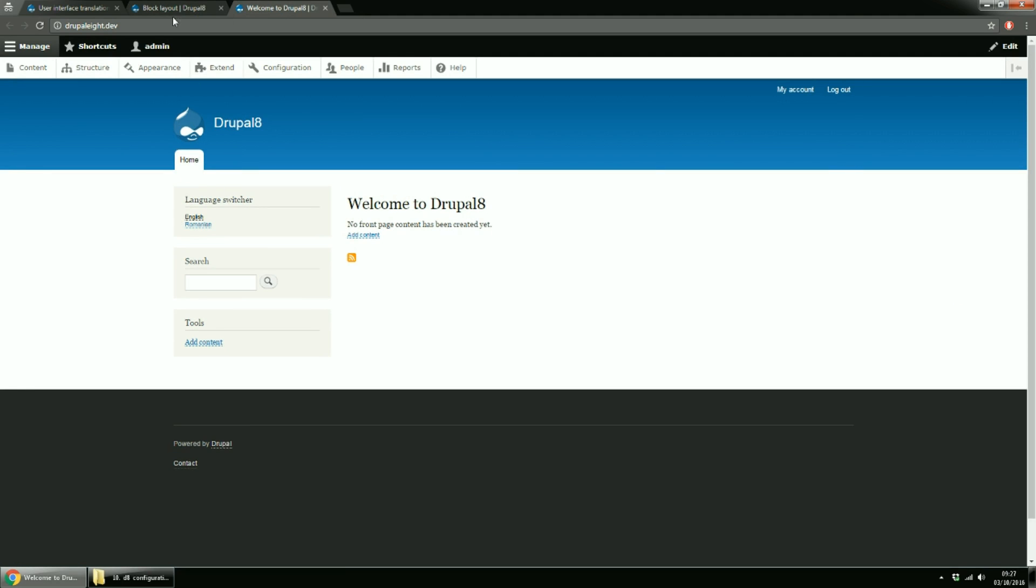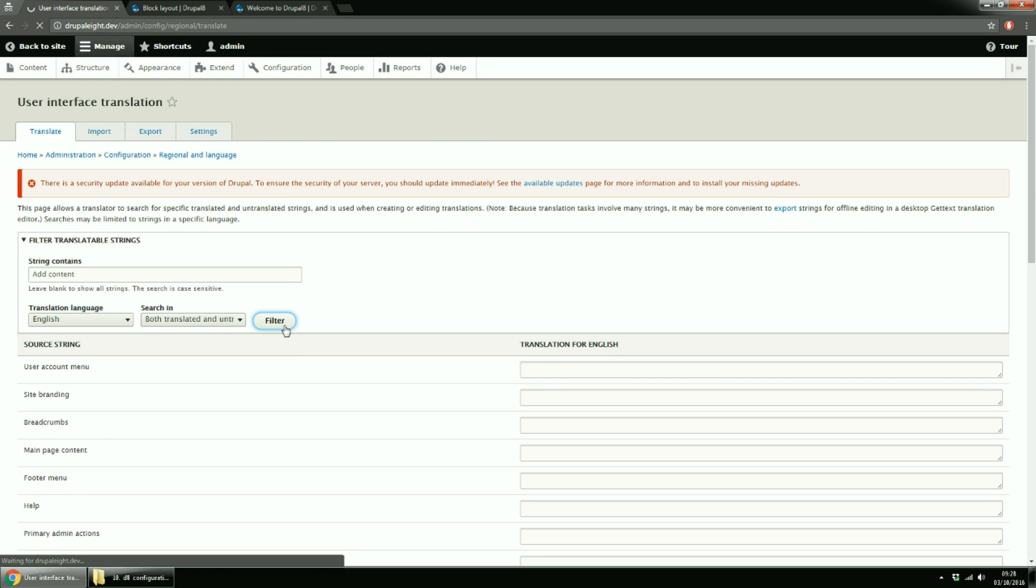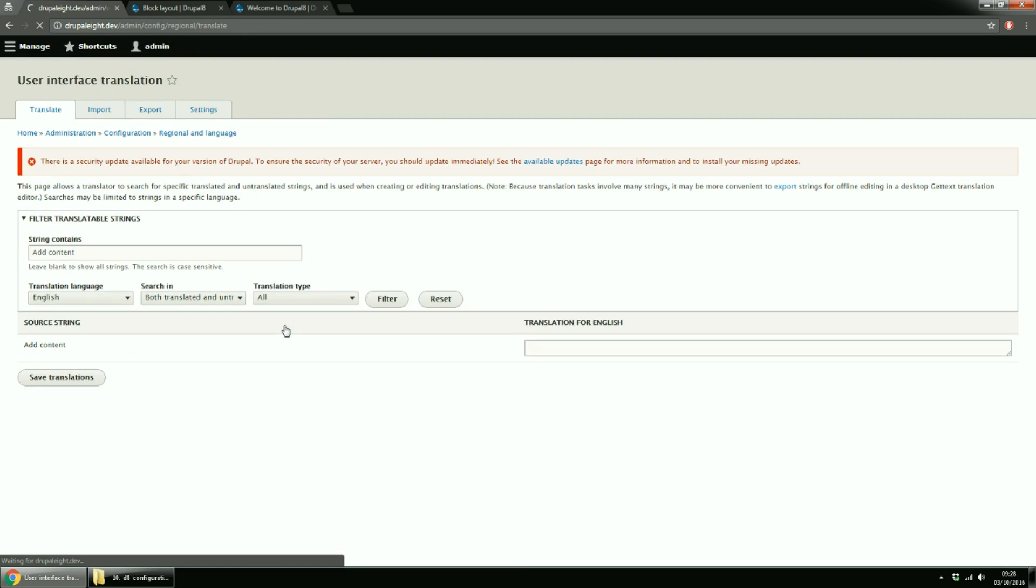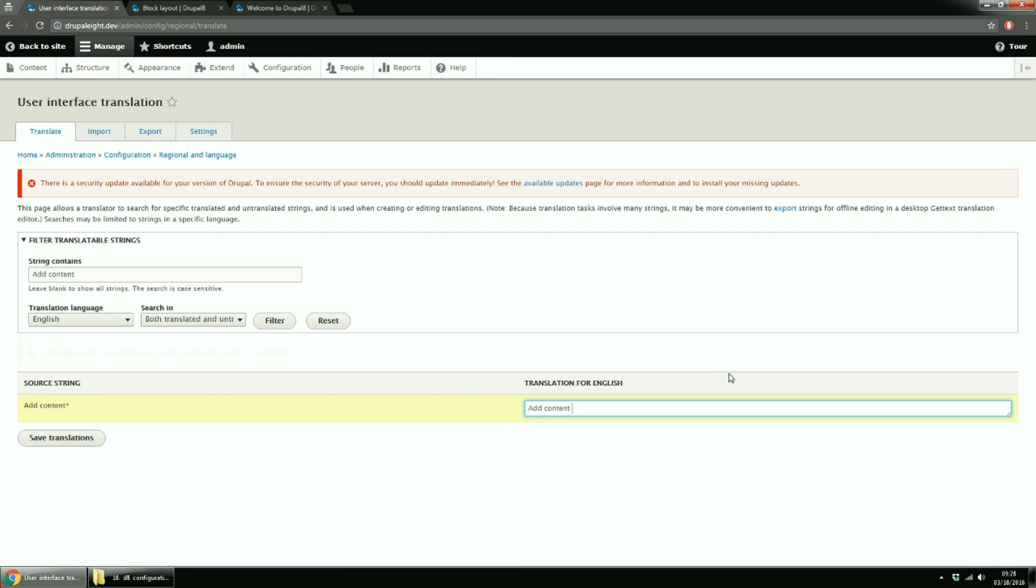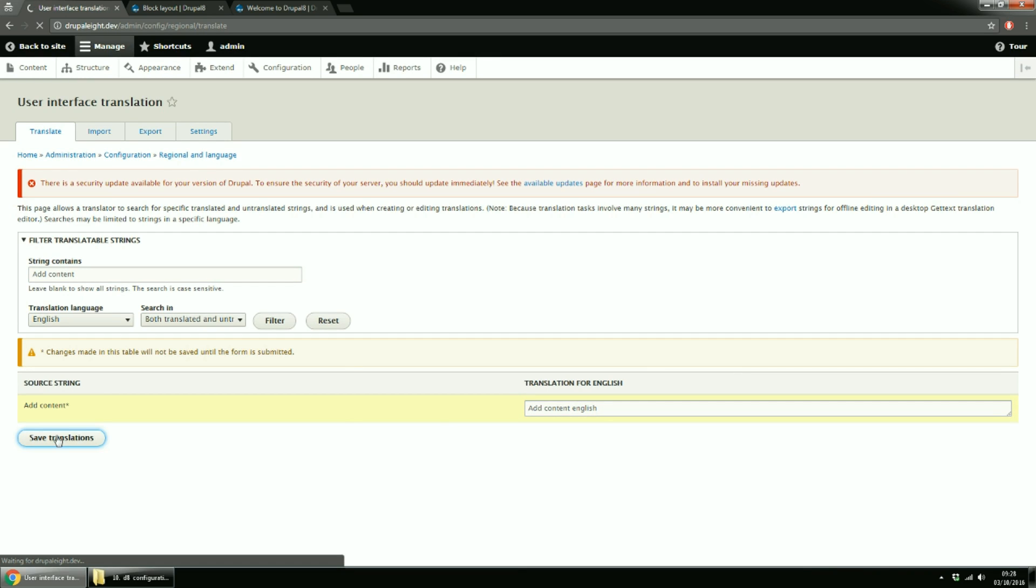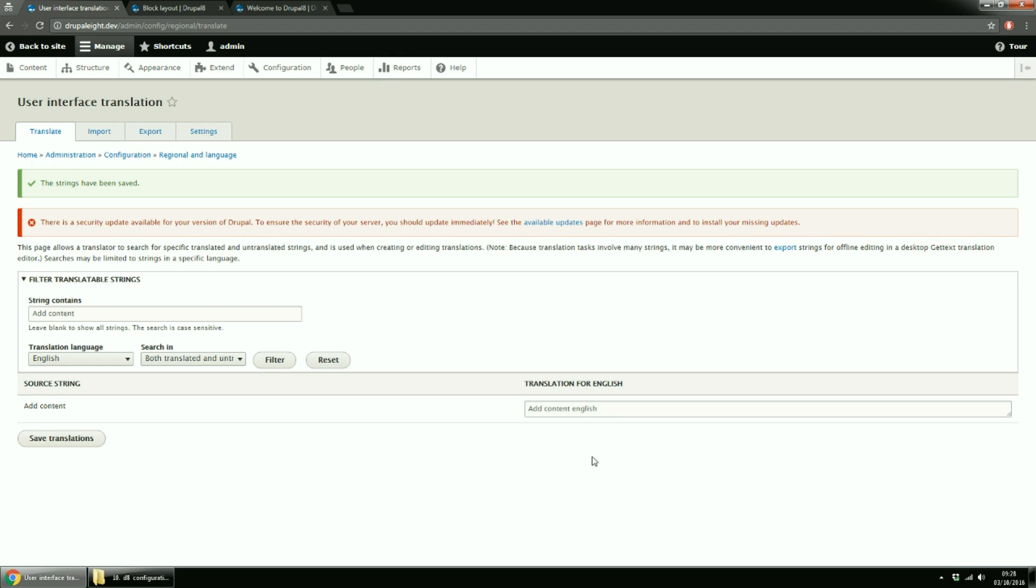Now let's translate a string. Let's translate the Add Content string. Go to User Interface Translation page and search for it. You have to choose the Translation language. For English, we'll add the English word. For Romanian, the Romanian word.